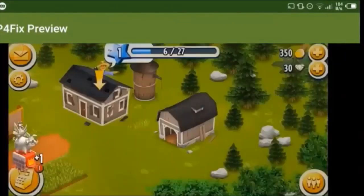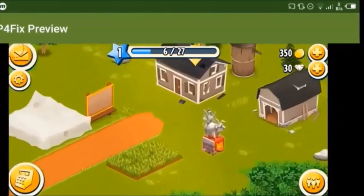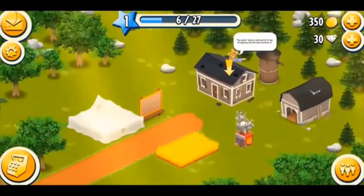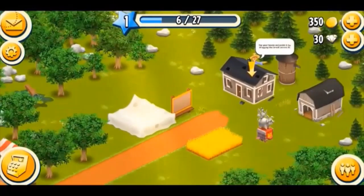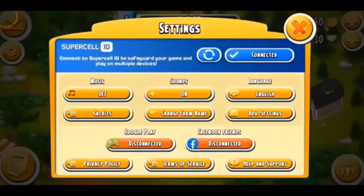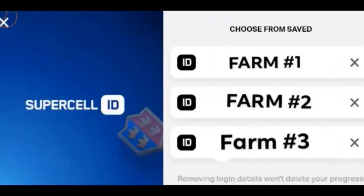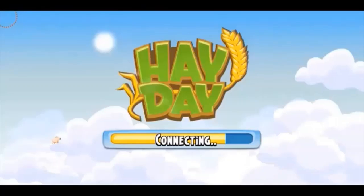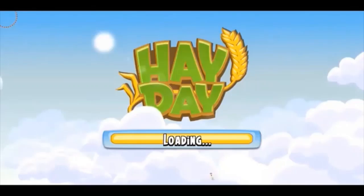The next question is how you can switch in between your accounts. To do that, you have to tap on that wheel icon again, and from there tap on the arrow icon which is close to the connected status at the top. Once you tap on the arrow icon, it will take you to a page that says choose from save. It will show all the Gmail accounts you're using for your farms — for example, farm 1, 2, 3. You can go to any farm whenever you want, and this is how you can easily switch in between your farms.